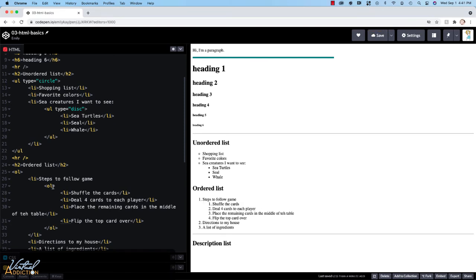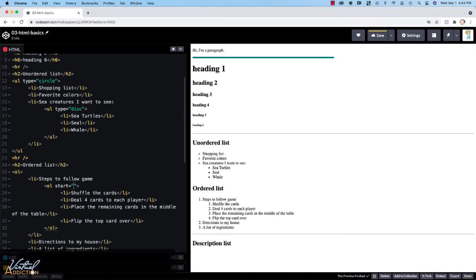The first thing that we can do is we can control the starting number. Sometimes you might want a list to display with a different starting number. To change the starting number, we'll add the start attribute. And then we'll put an equal sign and inside of the quotation marks, we'll put the number that we want to use as a starting number. So if I say five and we allow this to refresh, you can see how now the numbering starts at five.